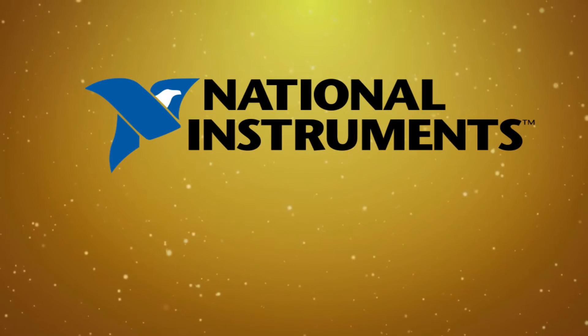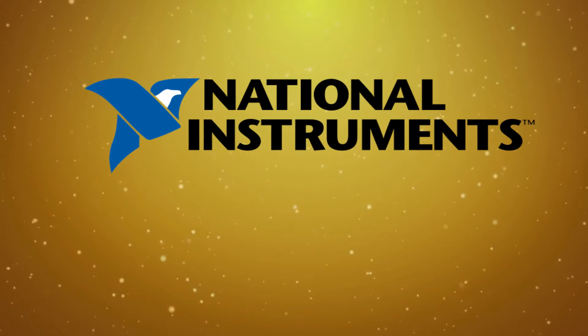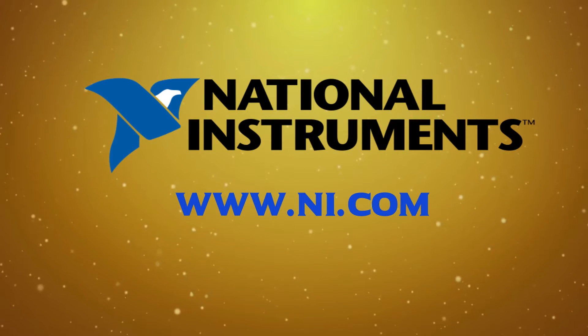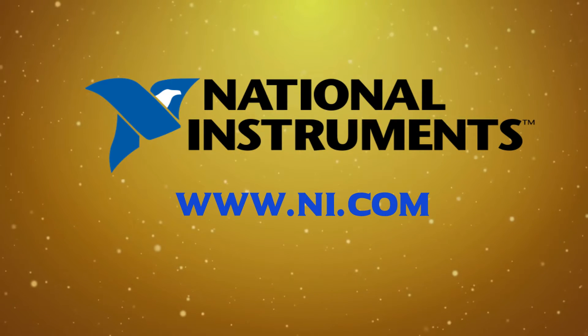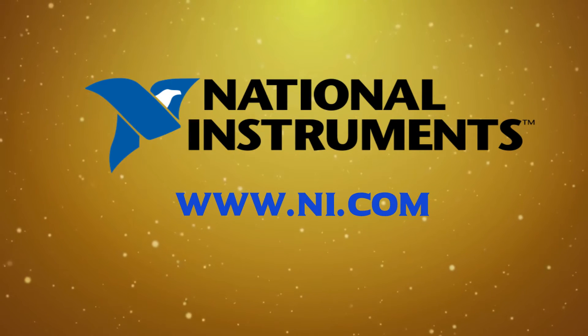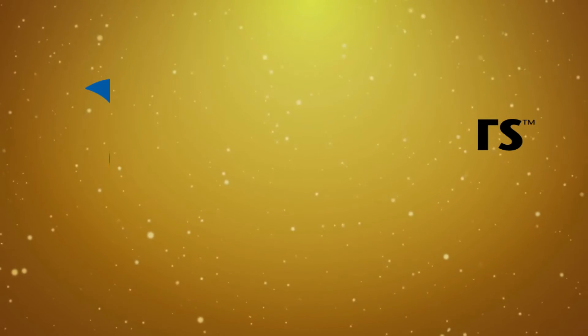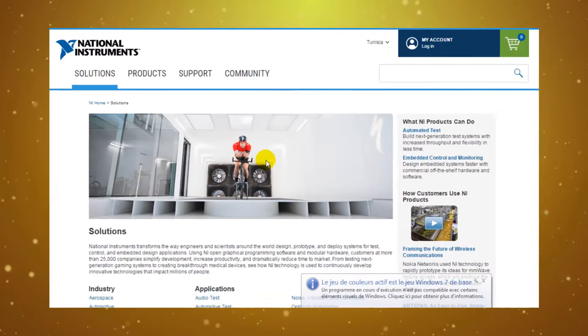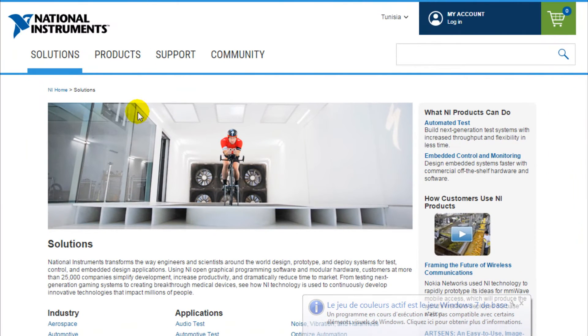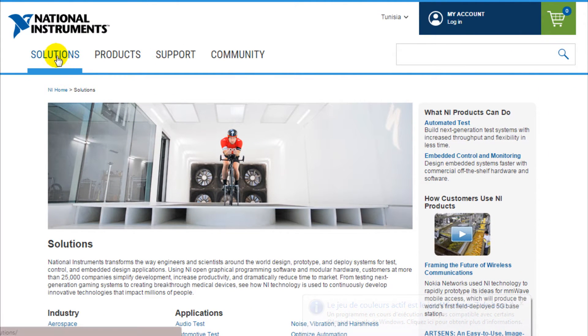You can visit the official website of that company through www.ni.com. On the website we have four major sections. The first one is Solutions.